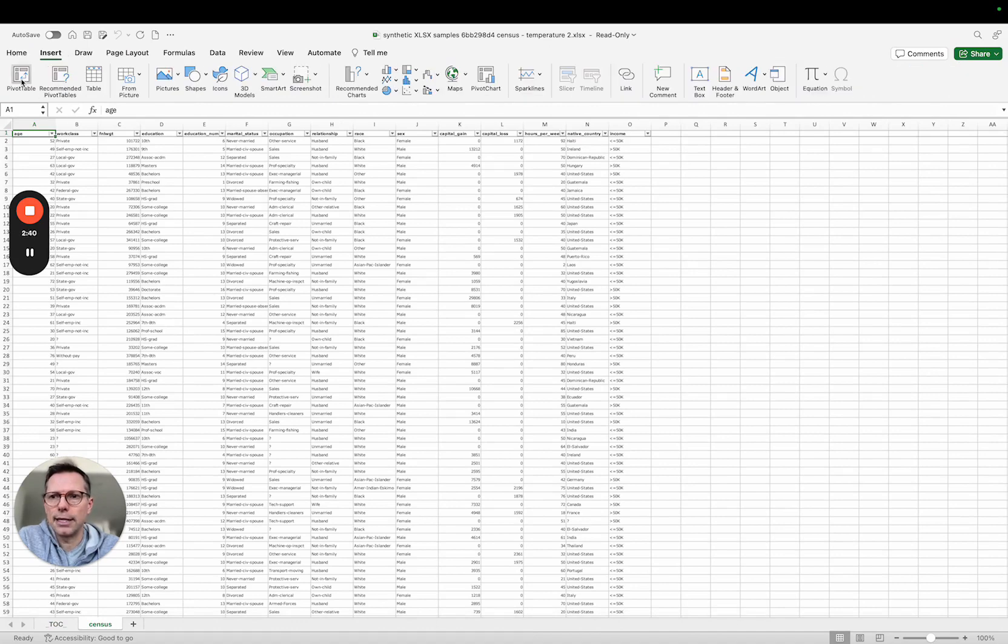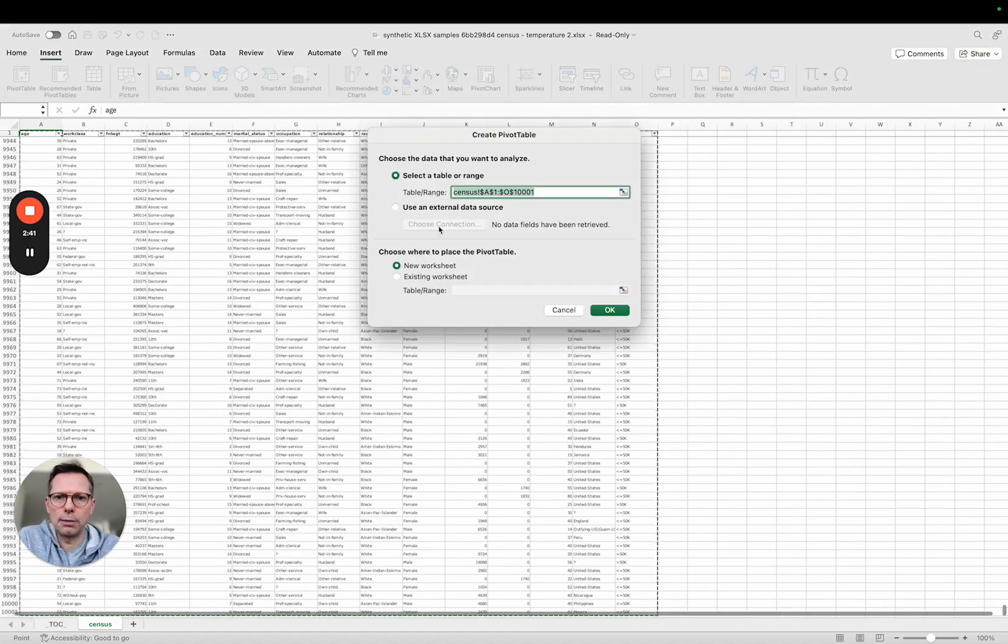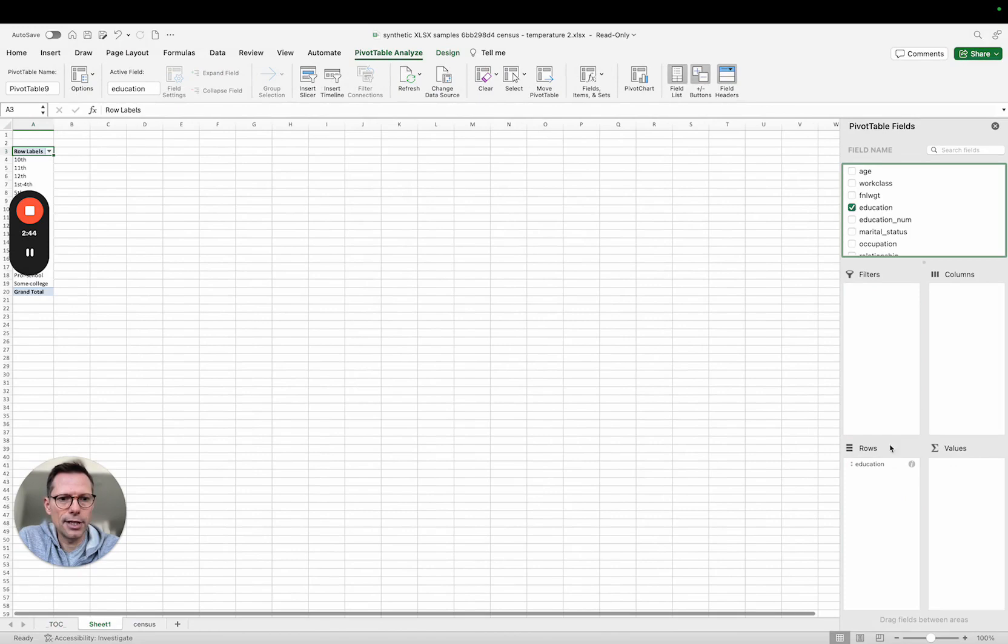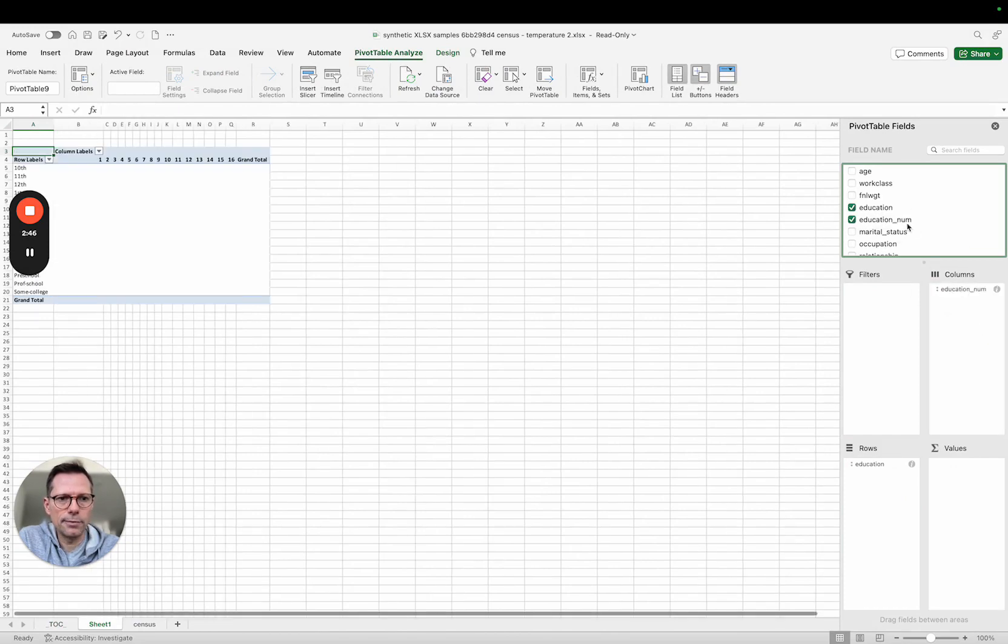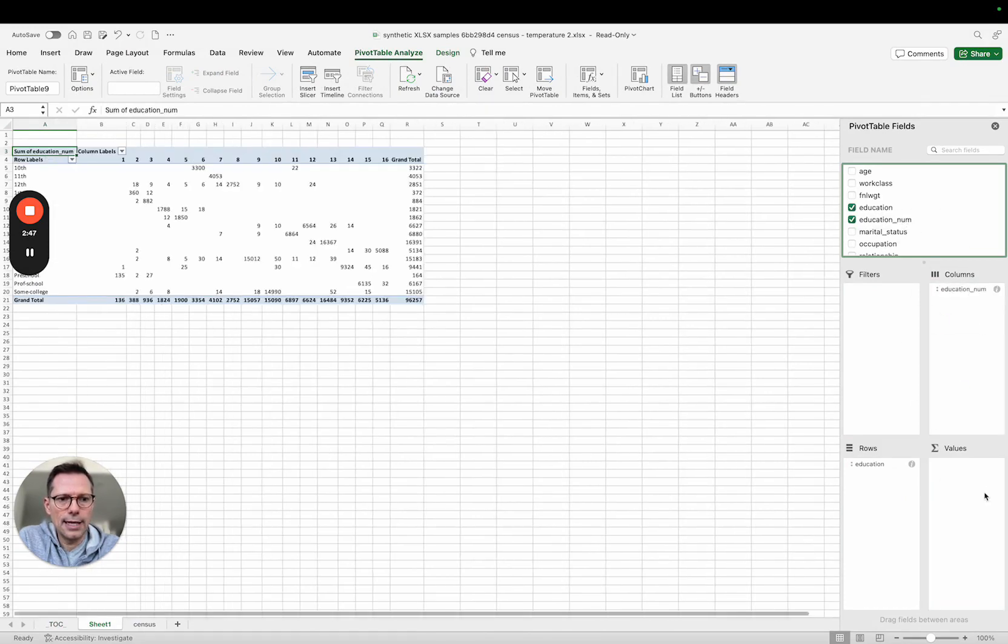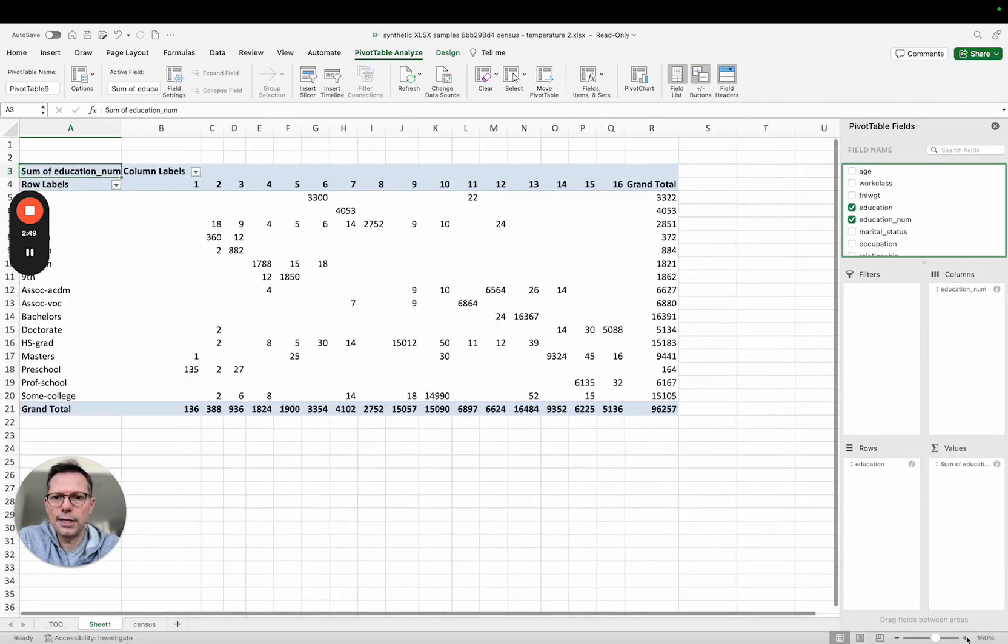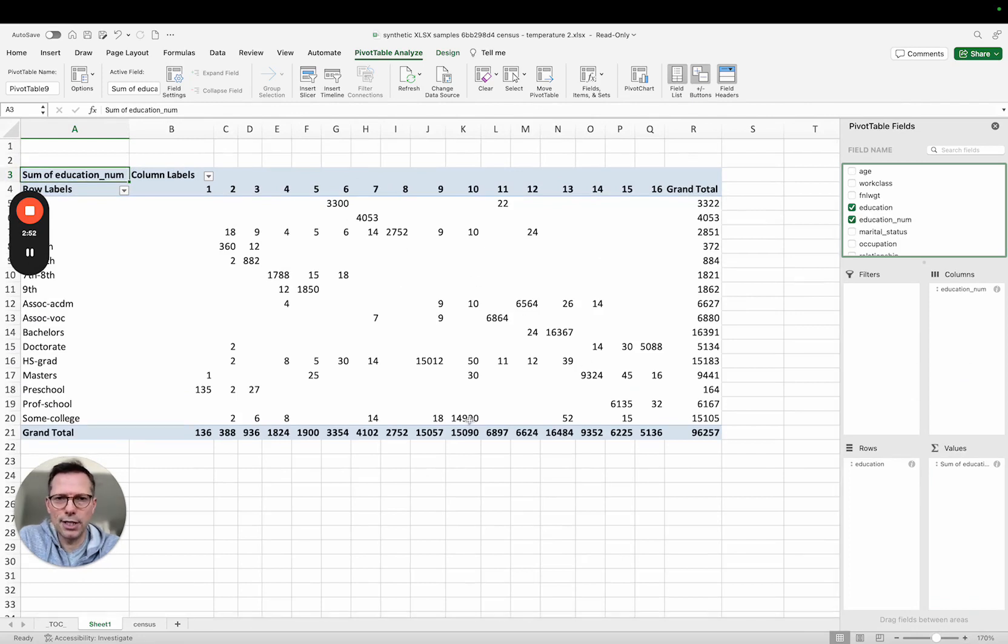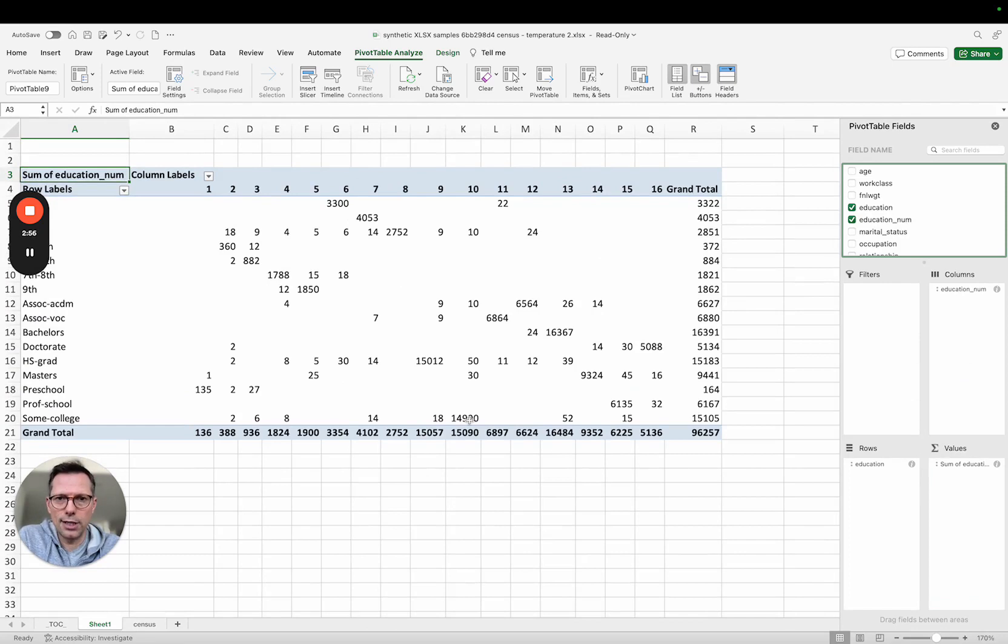Doing the same kind of pivot table analysis again, looking here at education and education numerical, and what you will see is much more diversity in the data. So turning up the temperature will create more diversity in your synthetic data.